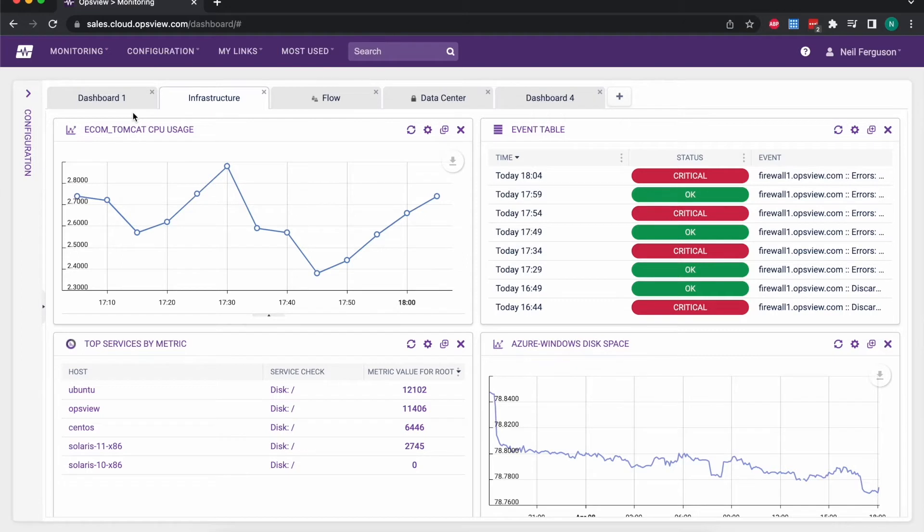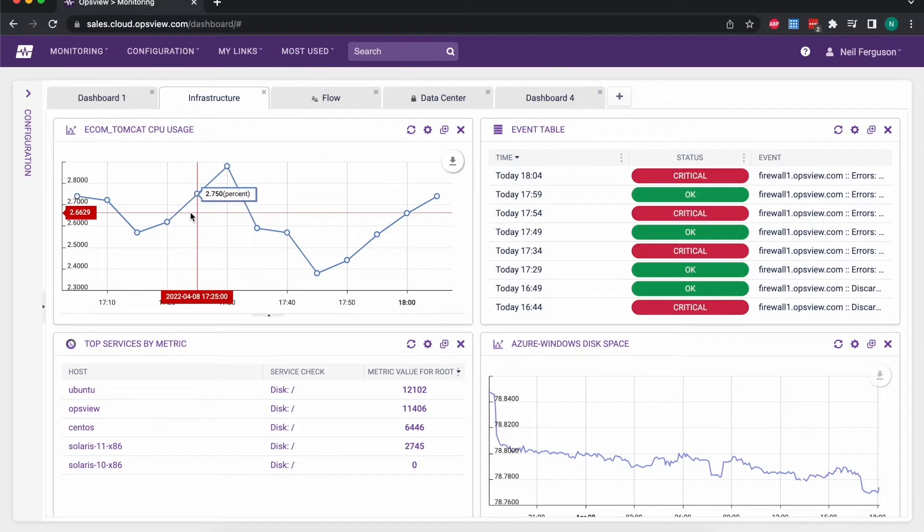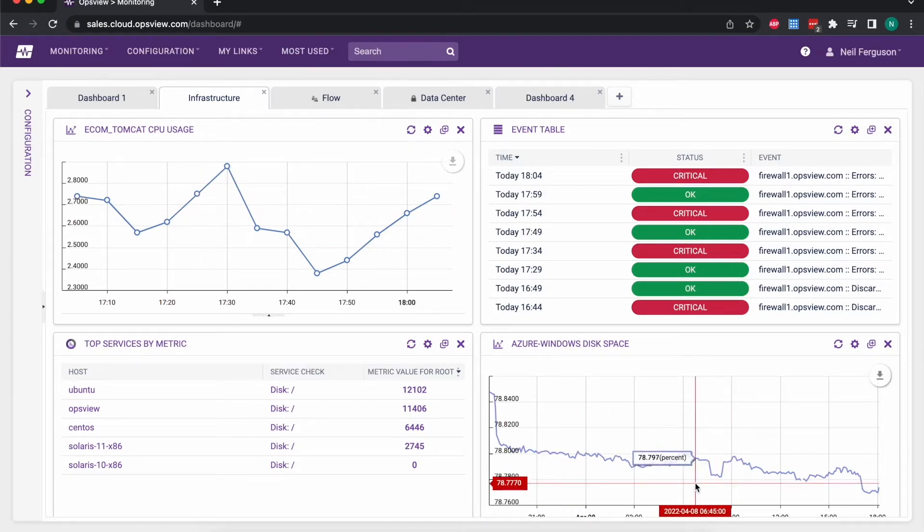Dashboards are a quick and easy way of adding different dashlets, as we call them, dashboard components, to visualize either individual metrics as we're looking at here. So this graph in the top left and the bottom right corner just showing single metrics on single hosts.